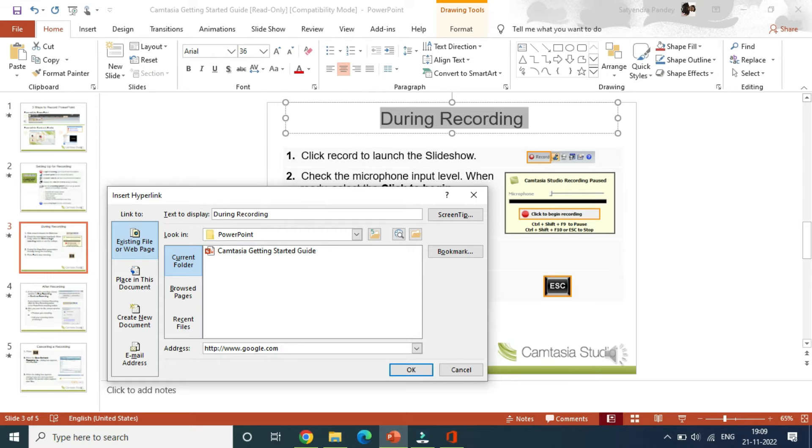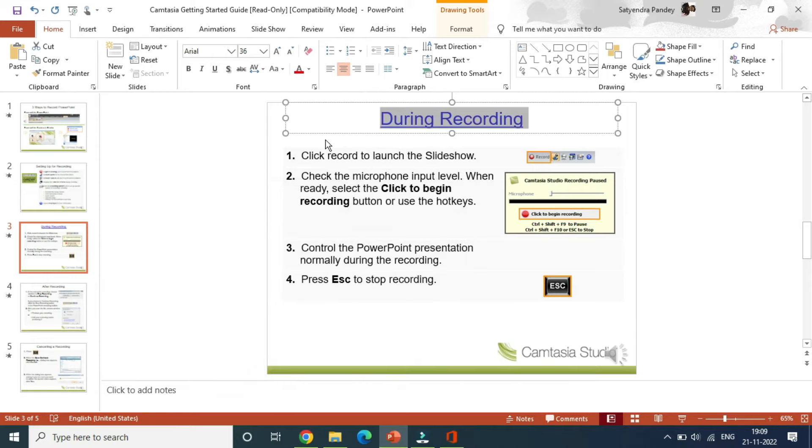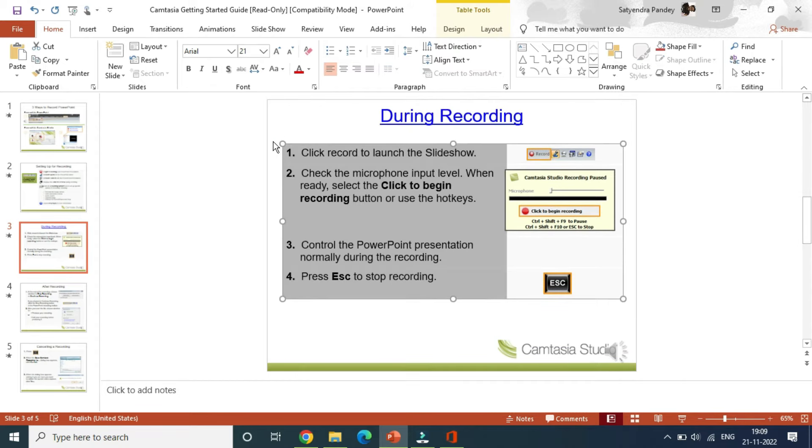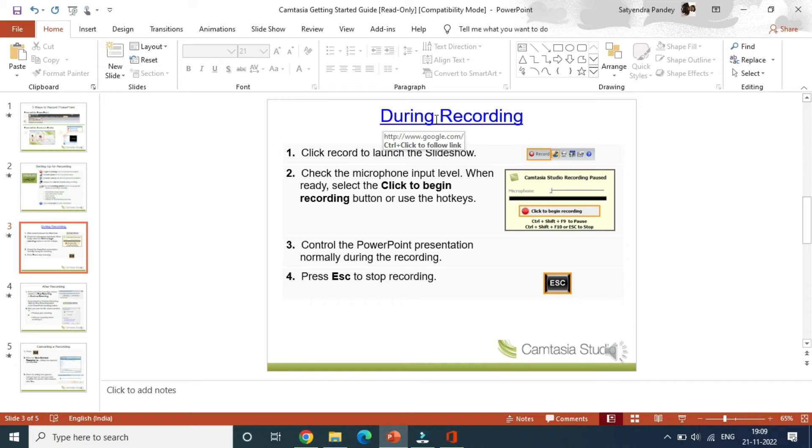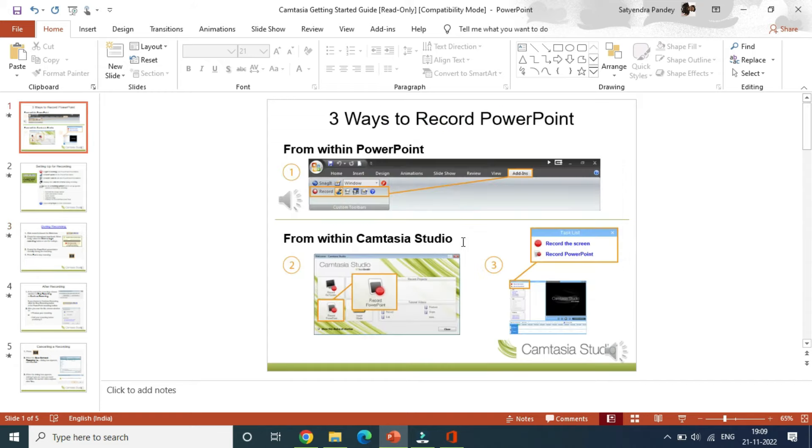So I am adding simply google.com. Click on OK here and now you can see I just made it a hyperlink here. You can see 'control plus click to follow.' So if I press control and click on this, then it will take me to the added website.